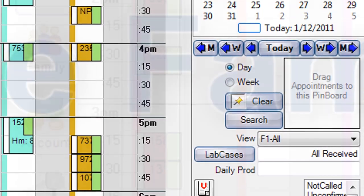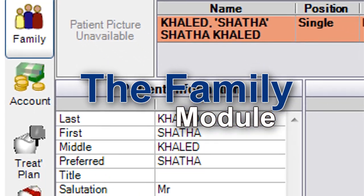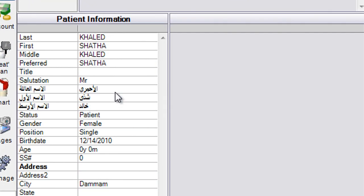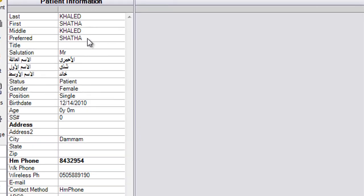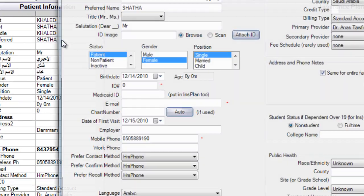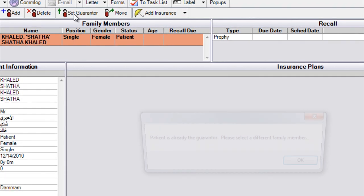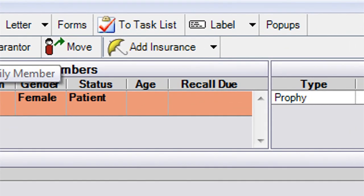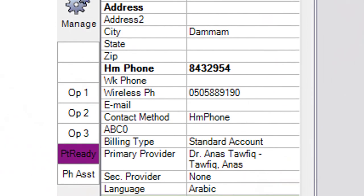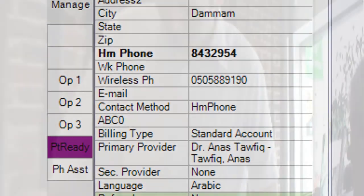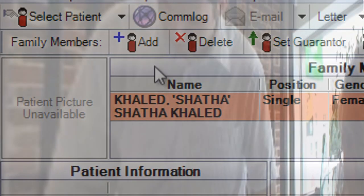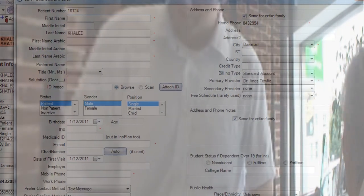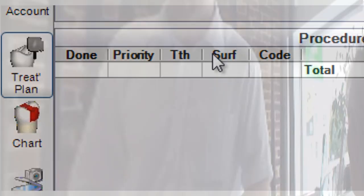The Family module supports complete patient records with family integration, automatically checking for potential errors and saves billing type, insurance information, tracks credit, and contact notes. It also provides a way for a new patient to enter their own information from the waiting room.